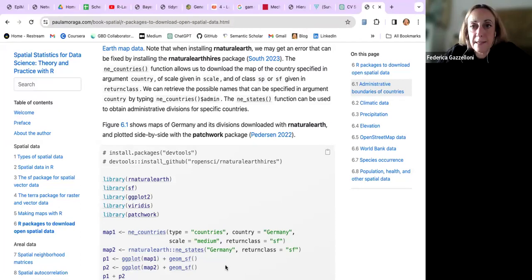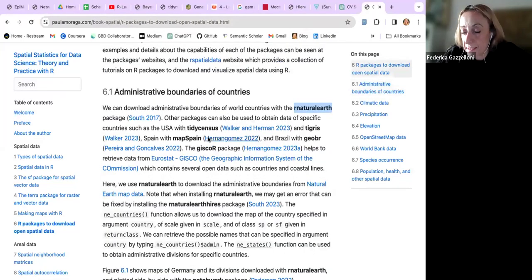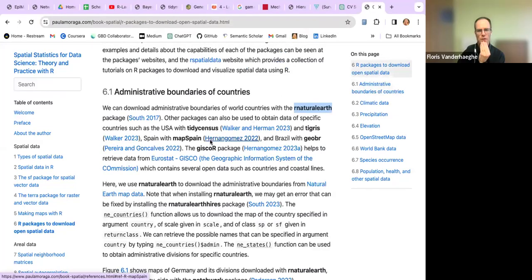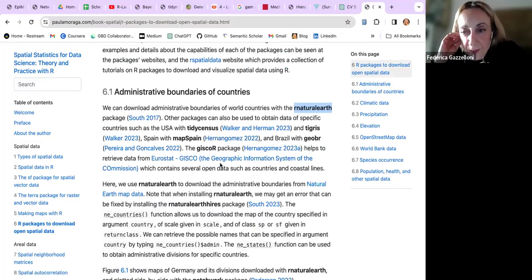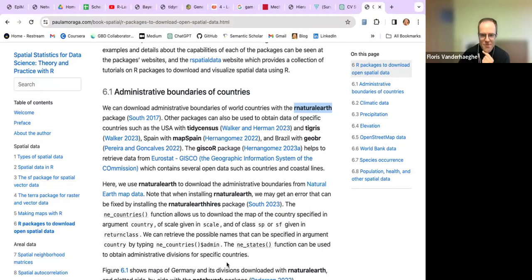We can run the examples together. I'd like to share personal experience about which packages you have already used from those listed in the chapter for downloading data. I have been using the rnaturalearth package, but only perhaps two times. The spocc package I have used perhaps once, but for the rest I'm not a regular user of such packages.